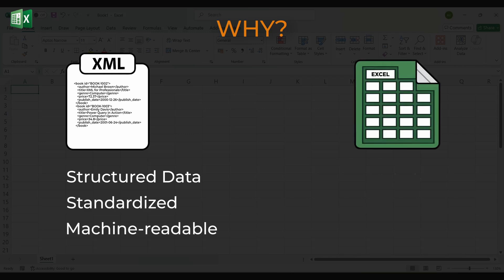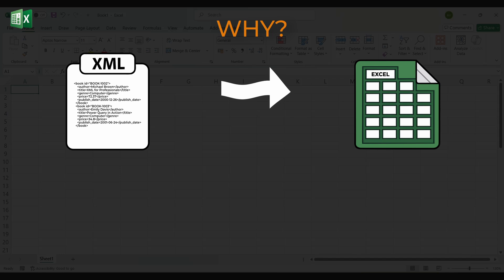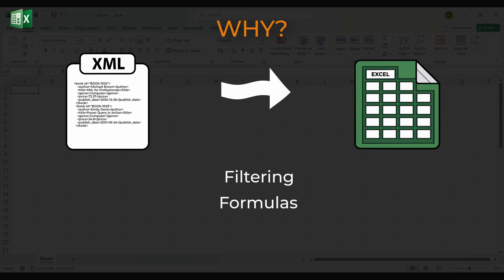Excel is where many of us analyze, clean, and share that data. Importing XML into Excel lets you turn a rigid data file into a flexible table for filtering, formulas, and charts.